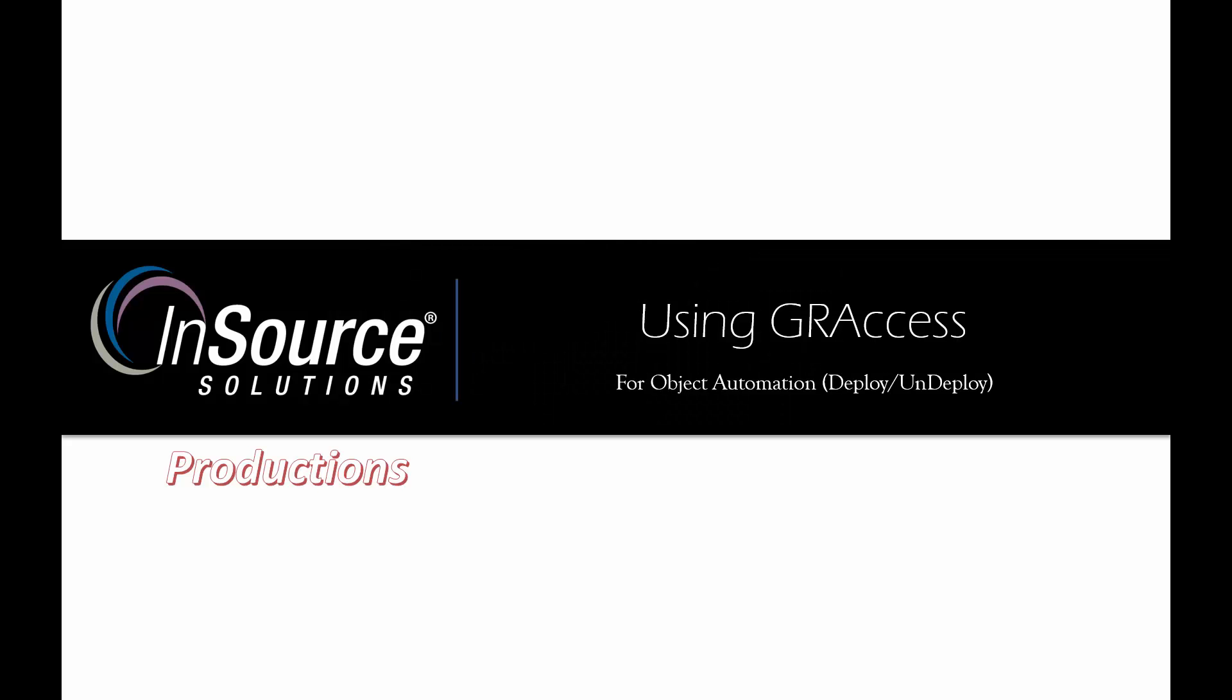Hello, my name is Lewis Talley and welcome to this video from InSource Productions, where today we will be talking about using GR Access for object automation, deployments and undeployments.